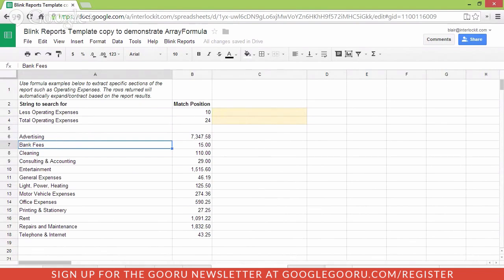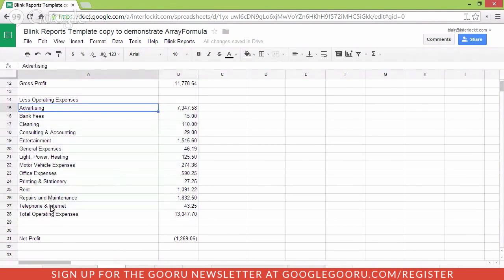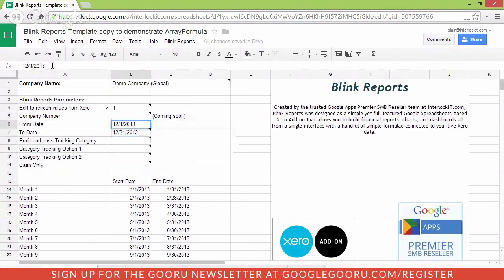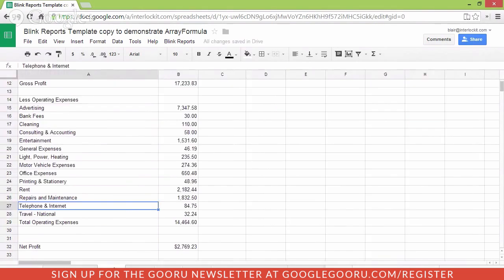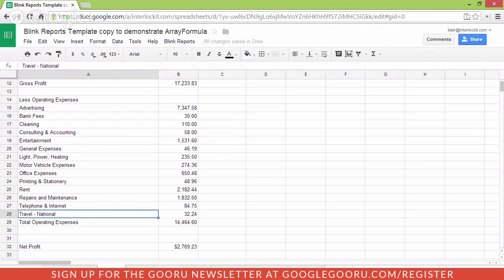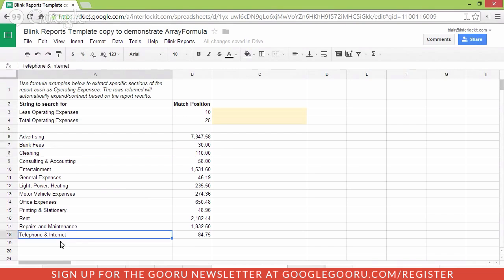Now that works fine as long as the section I want always starts on row 15 and ends on row 27. But what happens if we change the report parameters and run it for the entire year instead of just for one month? Now the operating expenses has moved down a line and we have this new line travel national. If we go back to our extract, we're missing travel national. So how do we deal with grabbing a range from another sheet that dynamically changes based on the data?